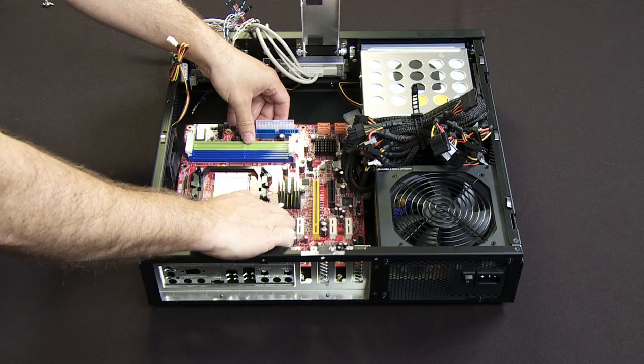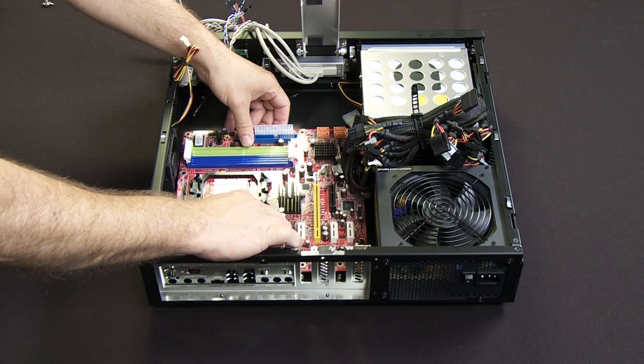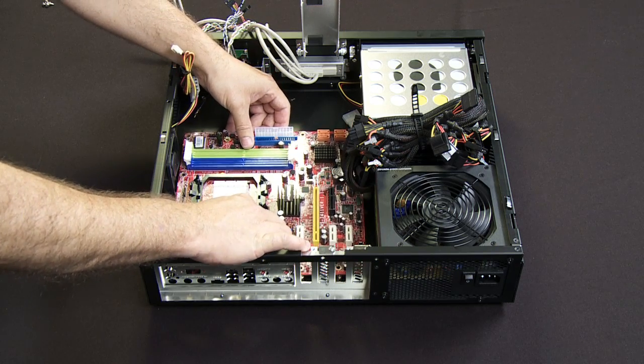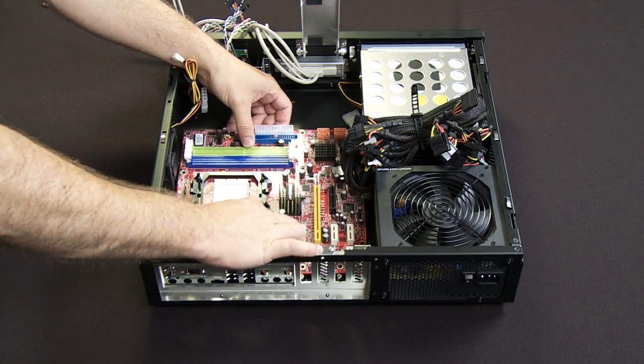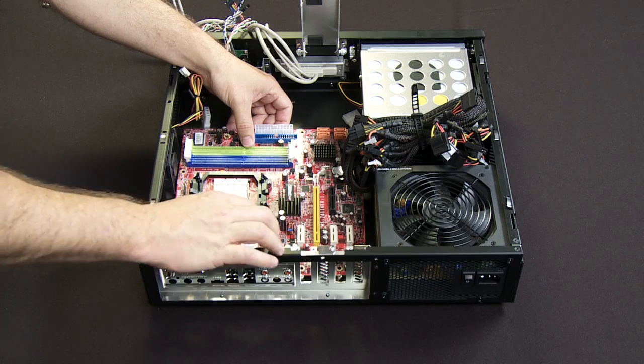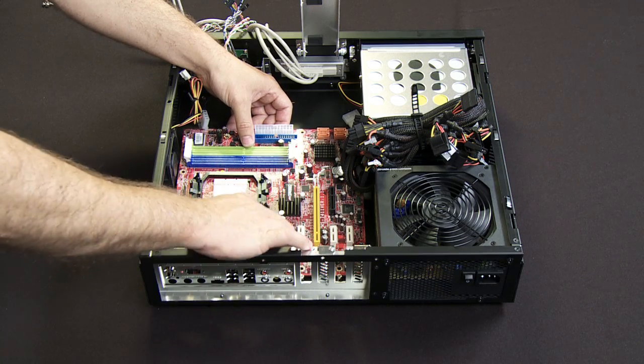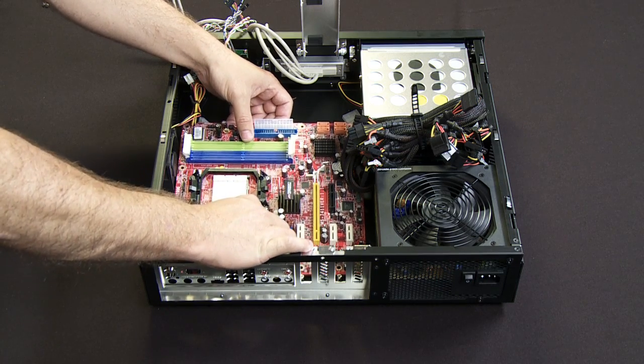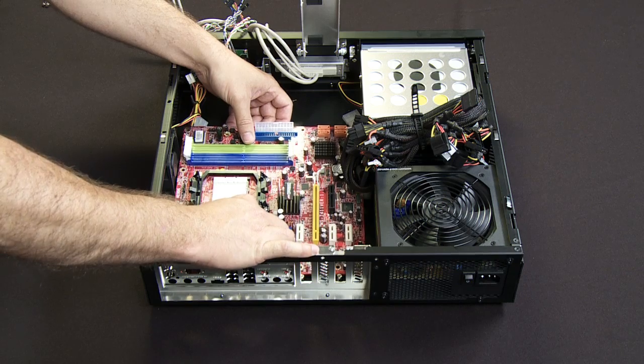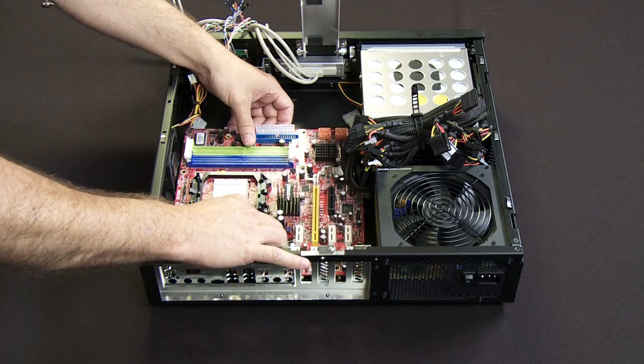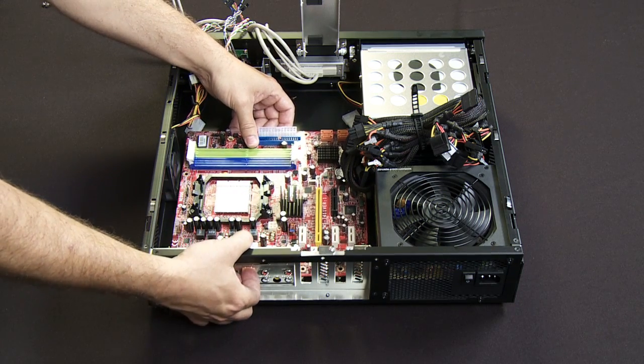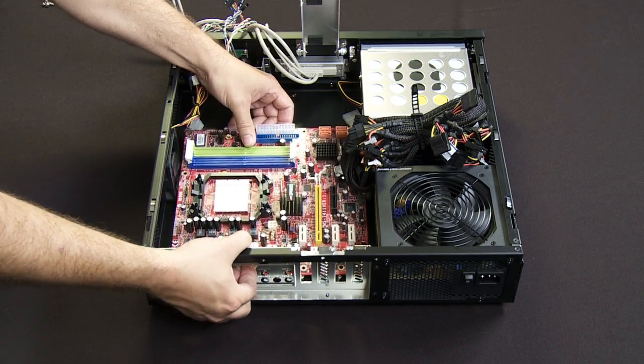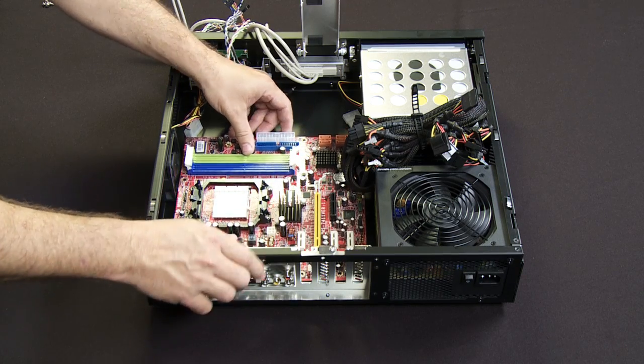When you're inserting the motherboard, you want to be very careful not to scratch the bottom of the motherboard because that could lead to shorting out and things like that. You also want to make sure that as you insert the motherboard into the I.O. shields that you properly get everything grounded and in place.